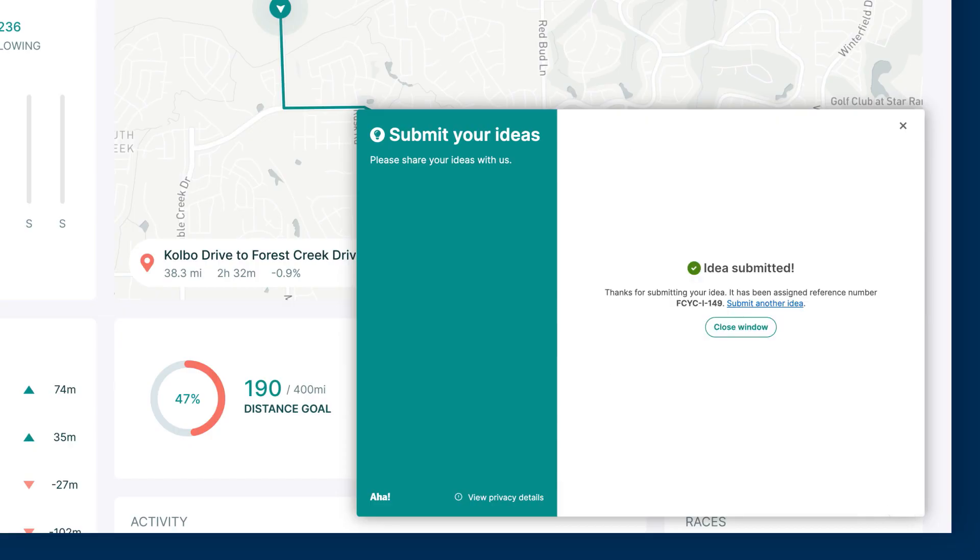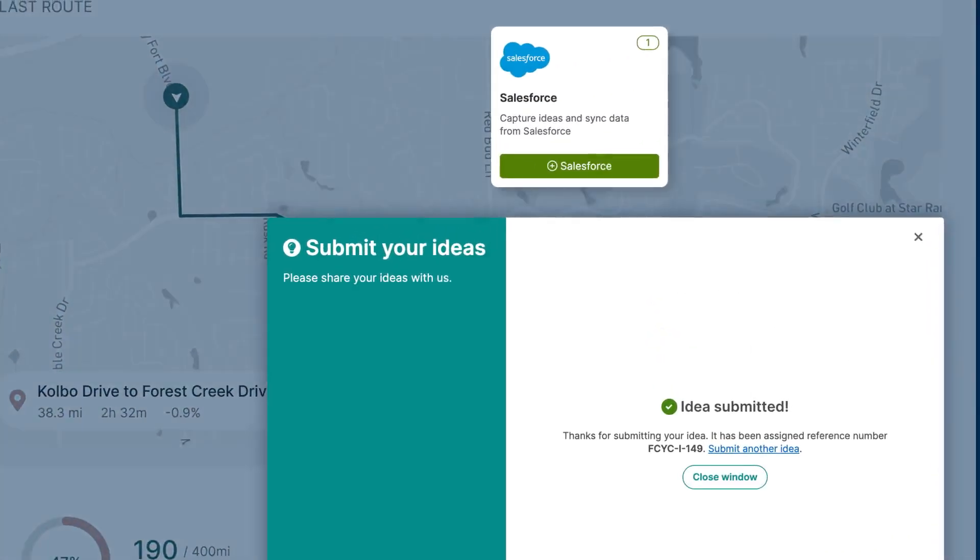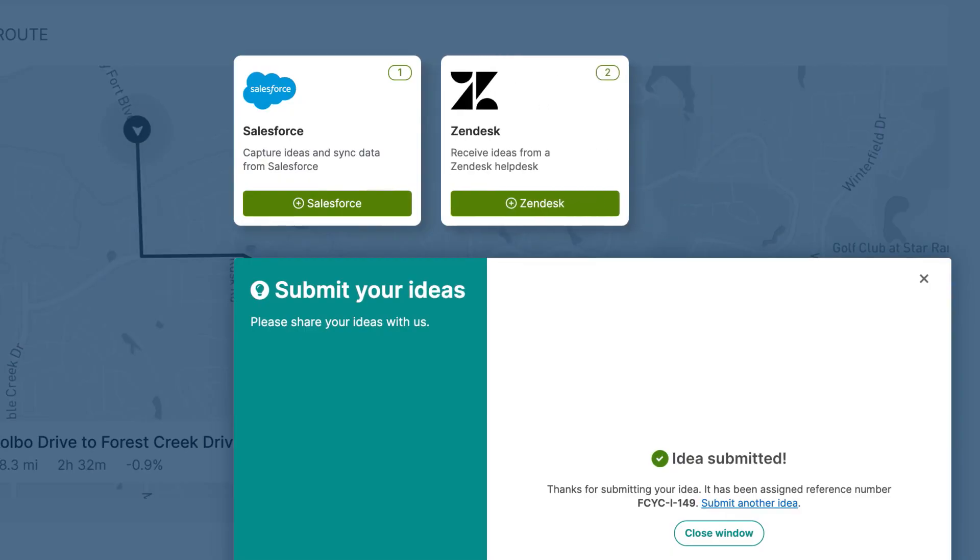If you use a CRM tool like Salesforce or Zendesk, integrate it with AHA Ideas so sales and support teams can easily capture requests on behalf of customers.